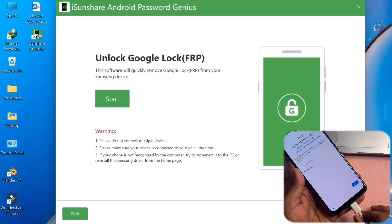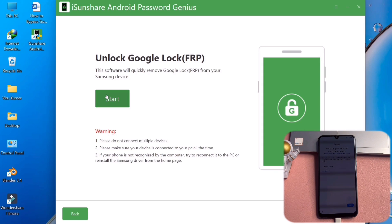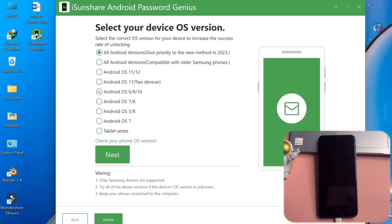You can see I am connecting this device with a USB cable. If your phone is not recognized by the computer, try to reconnect it to the PC or reinstall the Samsung driver from the home page. After that, you have to click the Start button and select your preferred Android version for your Samsung smartphone. I am going to select Android OS 6, 9, or 10 because this smartphone is running Android OS 6, 9, or 10.